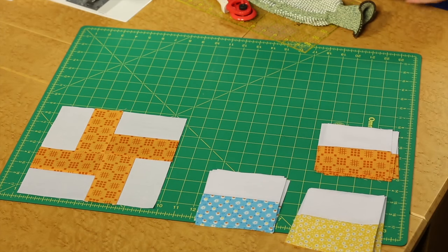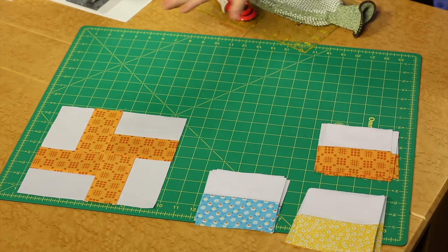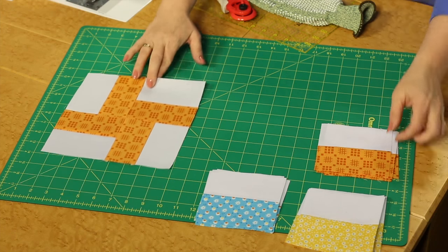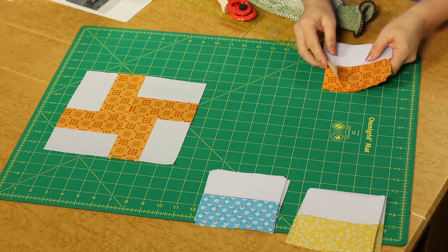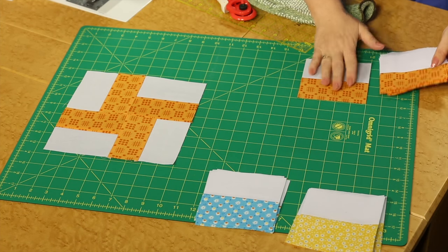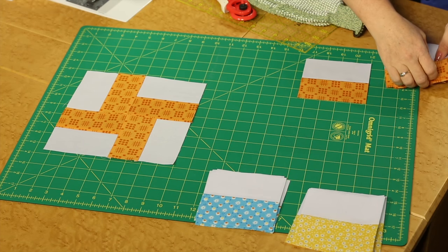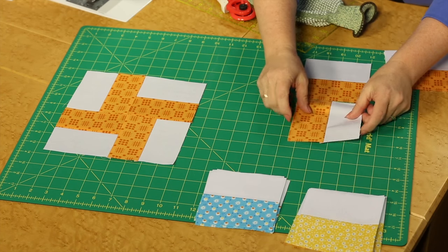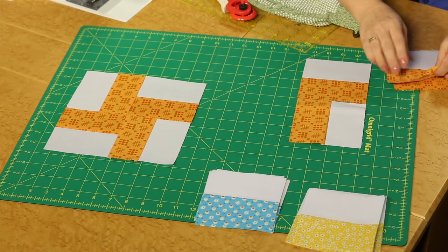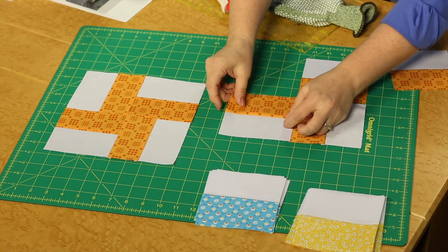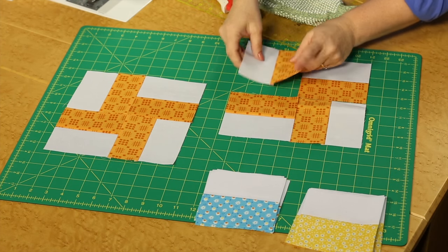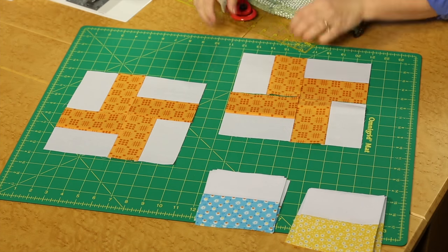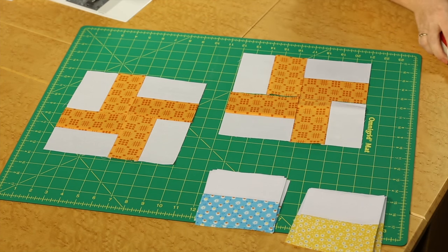Once you have those set aside then it's time to come in and create that block. You're just going to be orienting the units so that the print is toward the center of the block and it makes that floating pinwheel block for you.